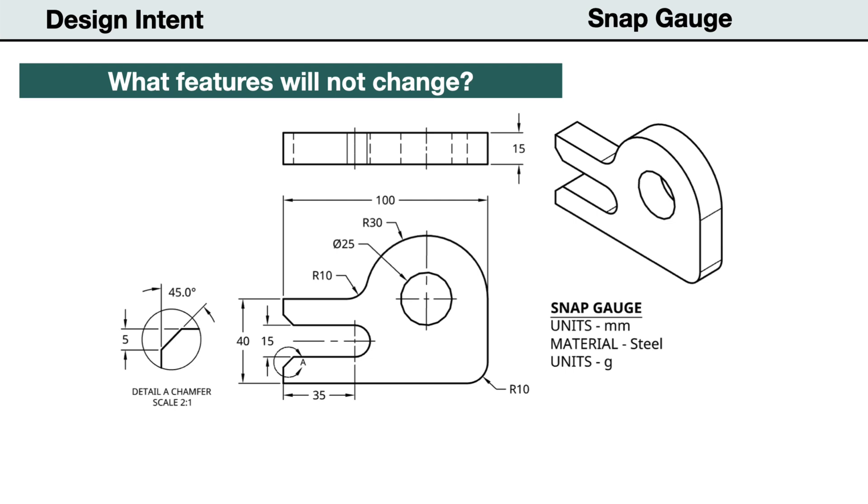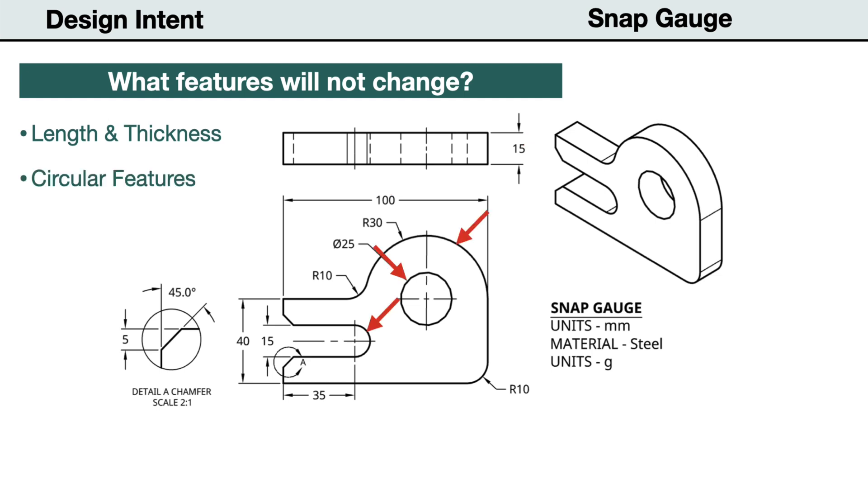Next, we need to identify the features that should remain unchanged if those items are revised. The length and thickness should remain the same. The size and location of circular features will maintain their current relationships.